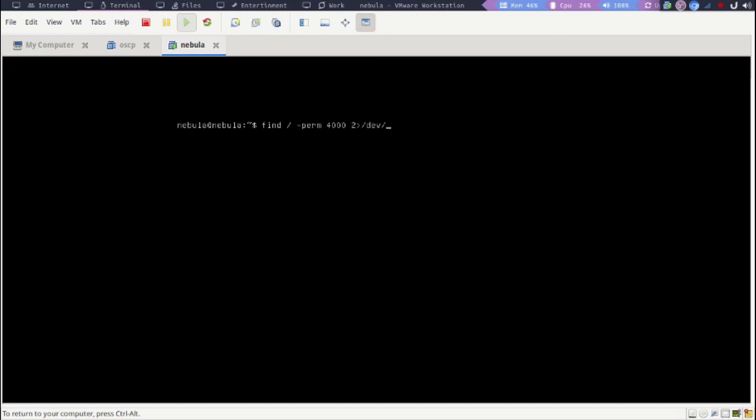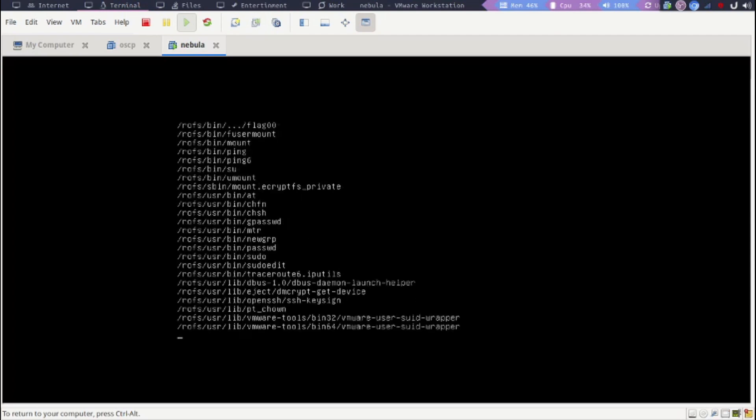You can redirect it anywhere, you can even redirect it to /tmp or /dev/shm, whatever, wherever you have access. But /dev/null seems to work well.